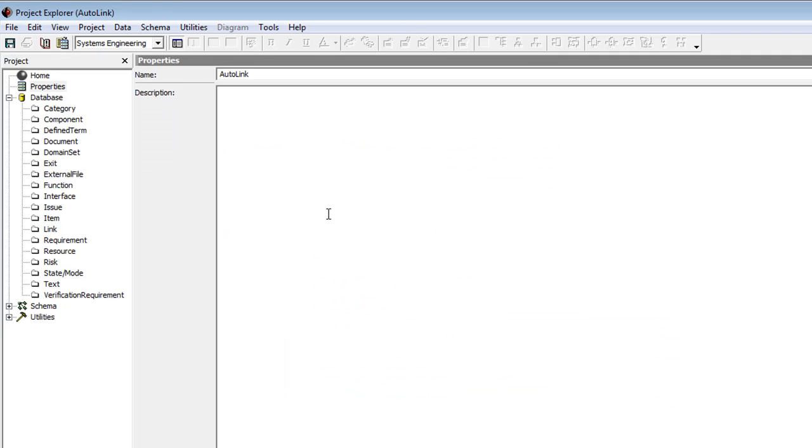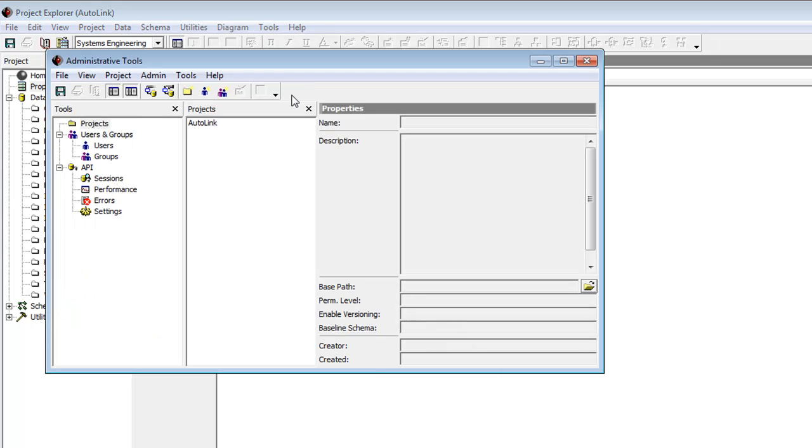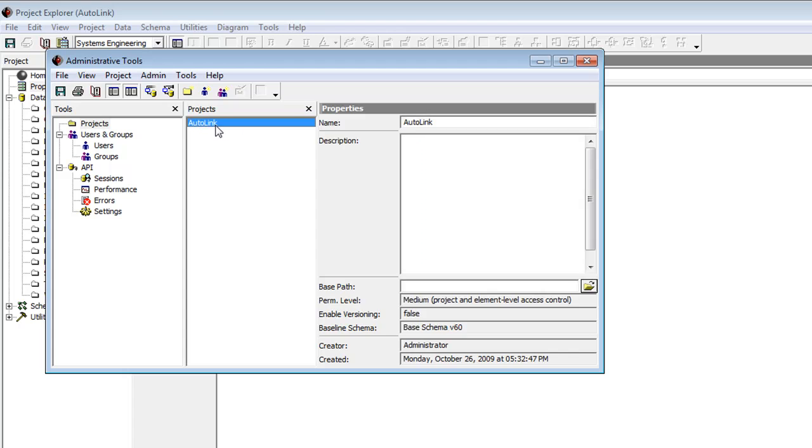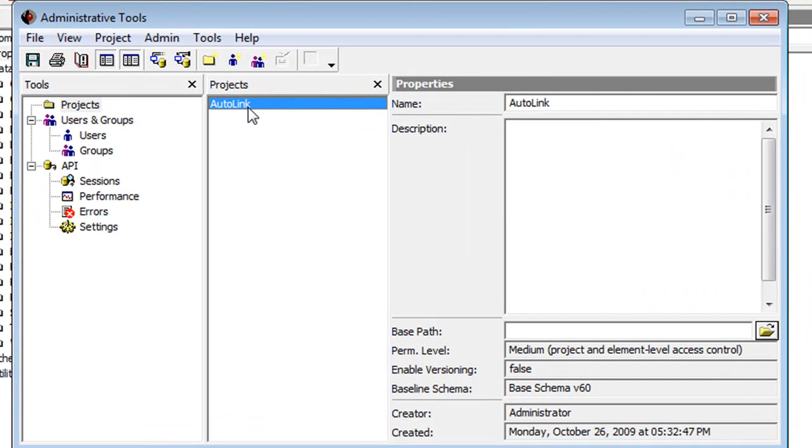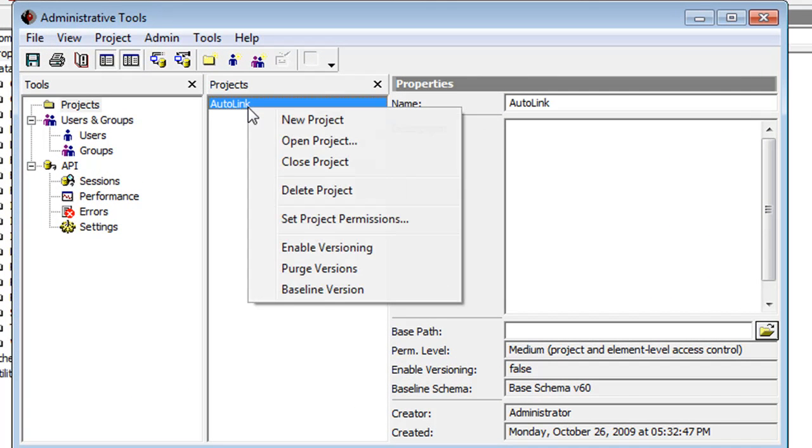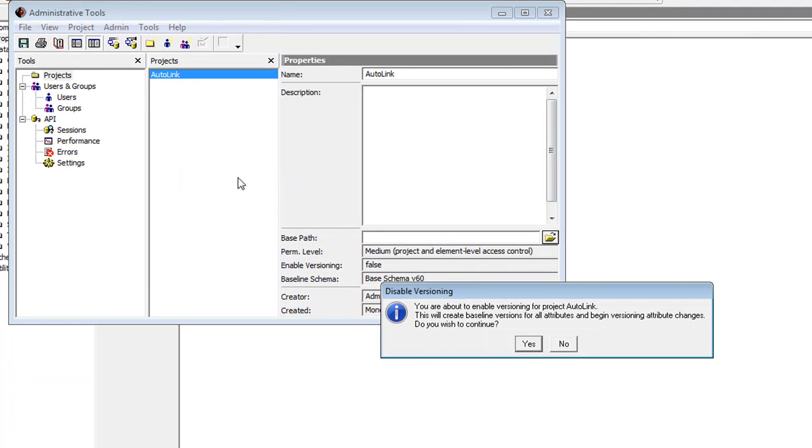After a project has been created, you can enable or disable versioning using the Administrative Tools. Click on Tools, Administrative Tools. Then in the Administrative Tools window, click on your project. Right-click on the project and choose Enable or Disable Versioning. Then click Yes.